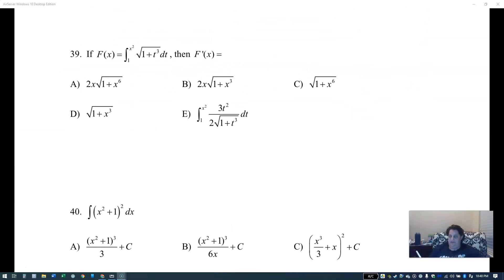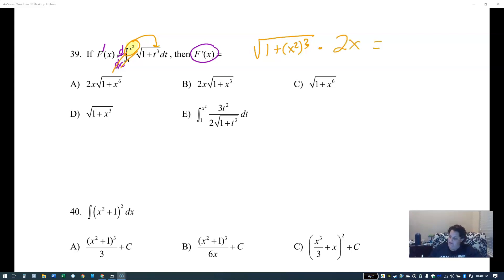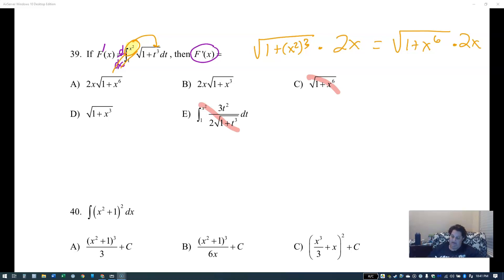This is another Second Fundamental Theorem of Calculus review question. Finding the derivative of f — the derivative of an integral means you plug in the upper limit. It's x squared substituted into the integrand, giving the square root of one plus x to the sixth. But since the upper limit is x squared and not just x, by chain rule I multiply by 2x. The answer is 2x times the square root of one plus x to the sixth.